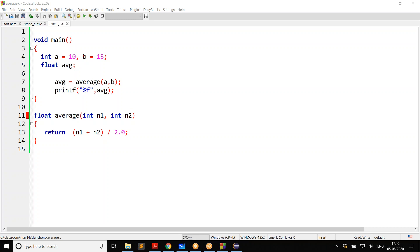So what is happening? By the time the C compiler reaches this call, it knows nothing about the average function — there is no information about it. Because we didn't mention anything about the function, the C compiler understands this function is taking two integers because A and B are integers. But nothing about the return type is mentioned, so by default in C, a function is expected to return integer.